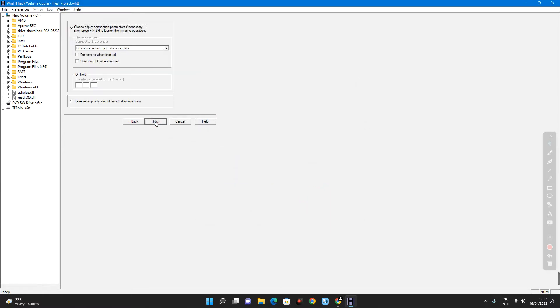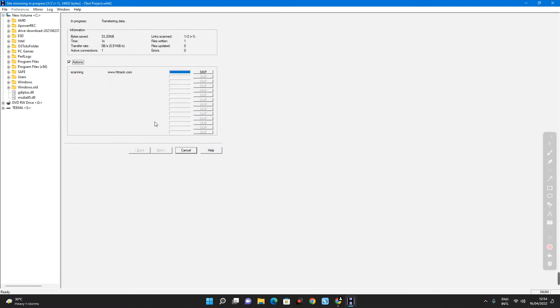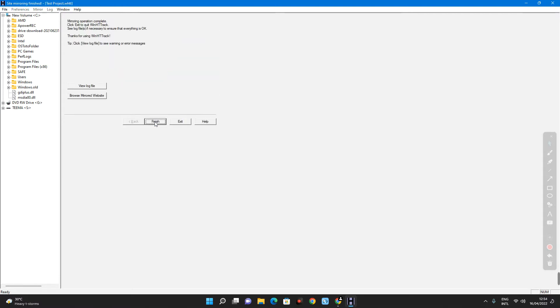Now click on next. Finish. And then wait for it. Ok, so our website has been copied successfully. Now, we can browse the mirrored website.